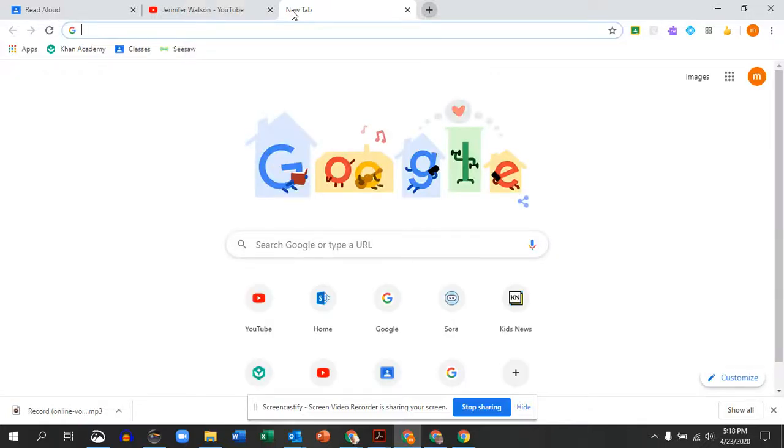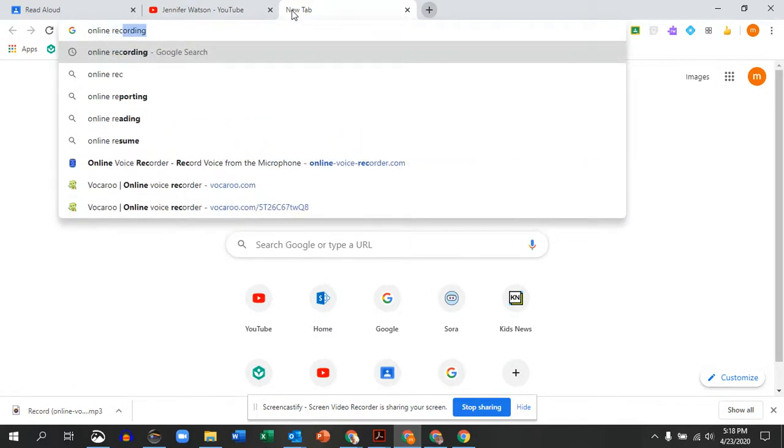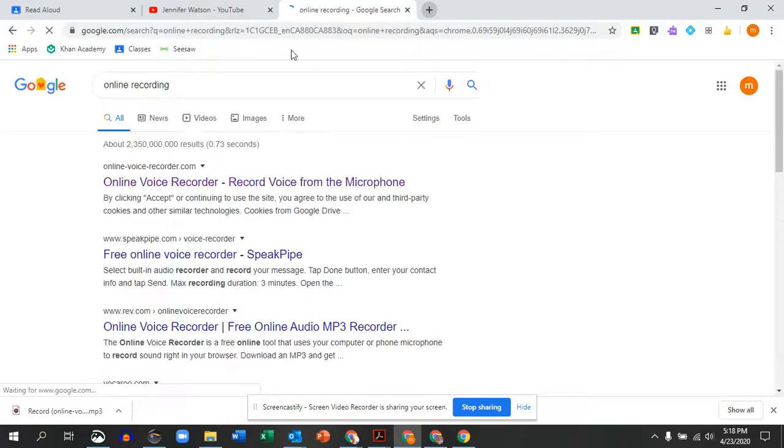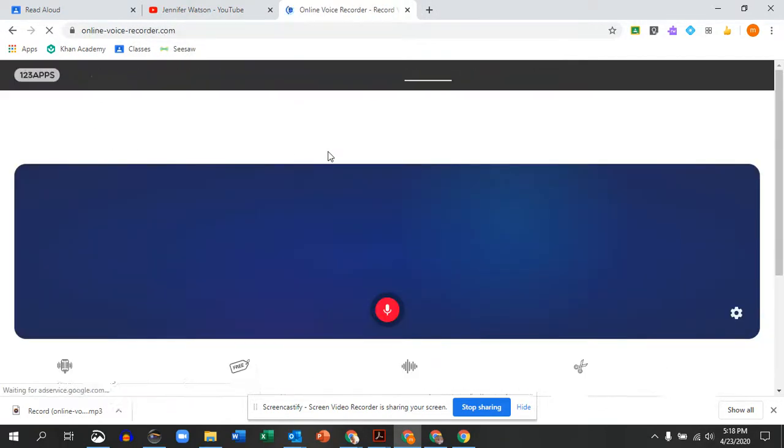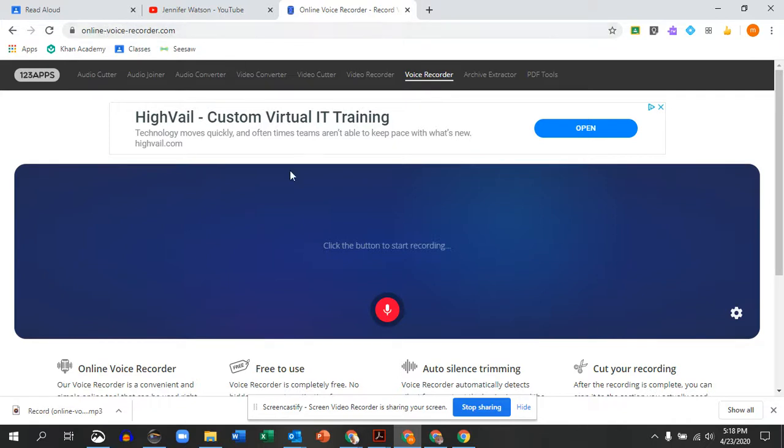This video is going to show you how to use a different online audio recorder. This one is called online recording. It's the first option when I searched it. So it's online-voice-recorder.com.